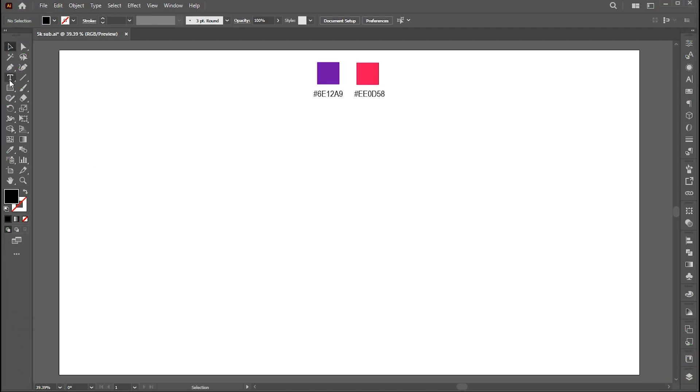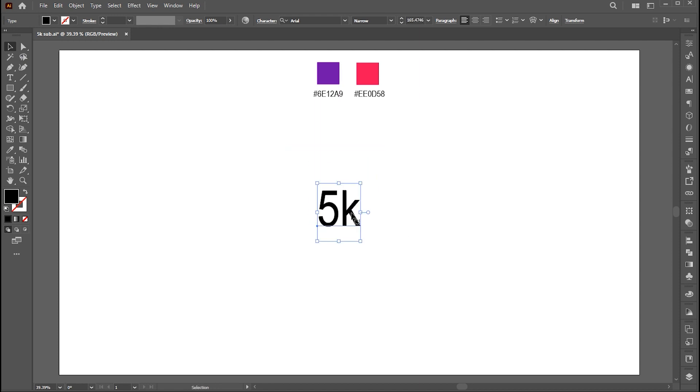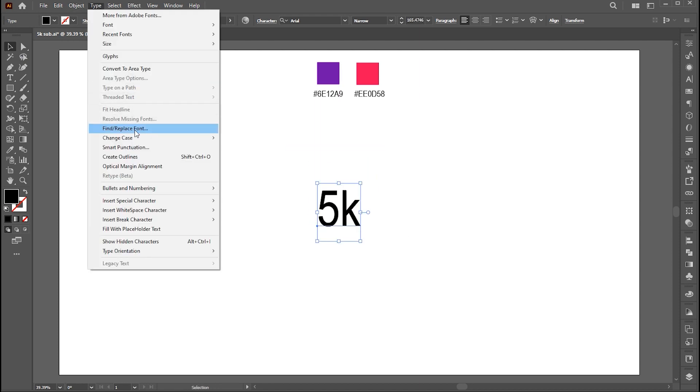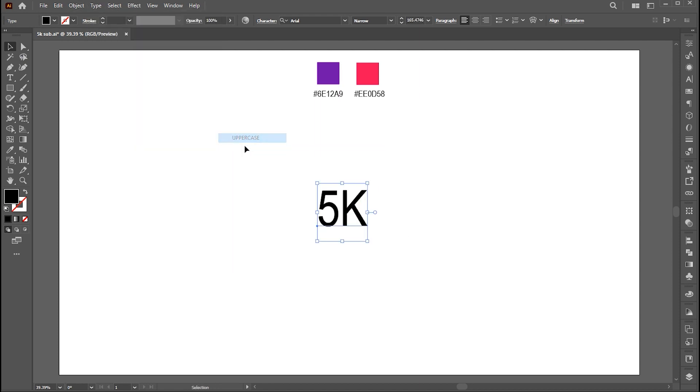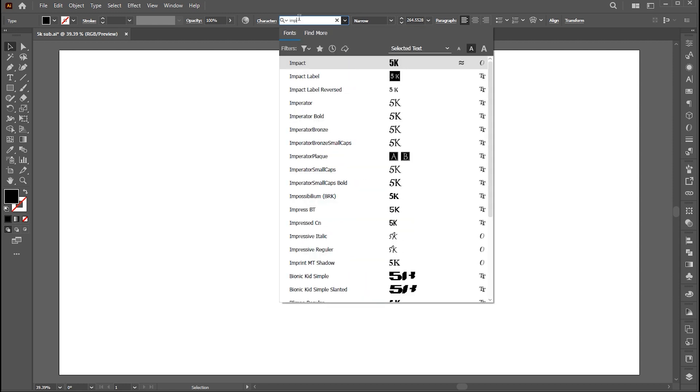First, select your type tool and type your text. Increase its size and change the case to upper. Change font to Impact, you can use any bold font.